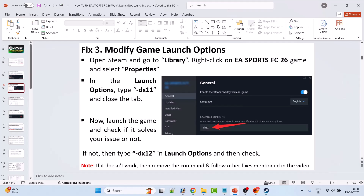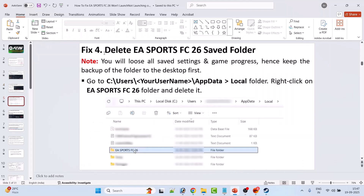Fix 3 is to modify game launch options. Open Steam, go to Library, right-click on EA Sports FC26 and select Properties. In the General tab under Launch Options, type -dx11, close the tab, and launch the game. If that doesn't work, go back to Properties and type -dx12 in the Launch Options and launch the game. If it still doesn't work, remove the command from the Launch Options and follow other fixes.